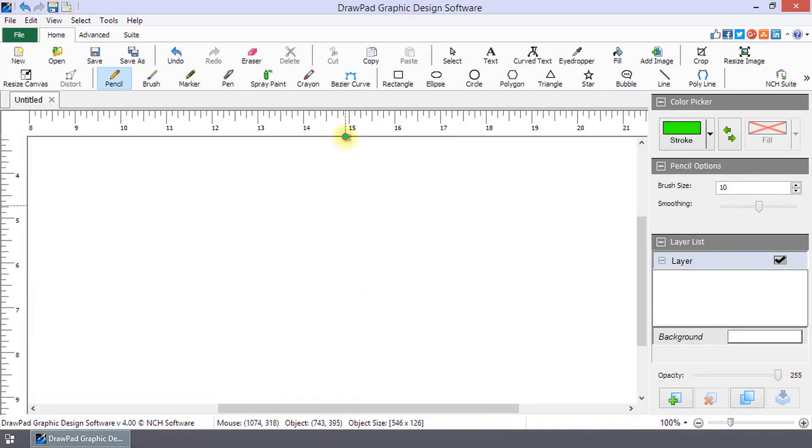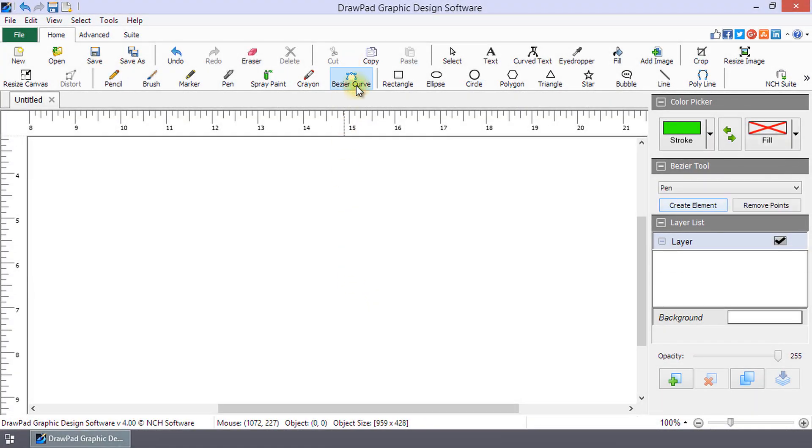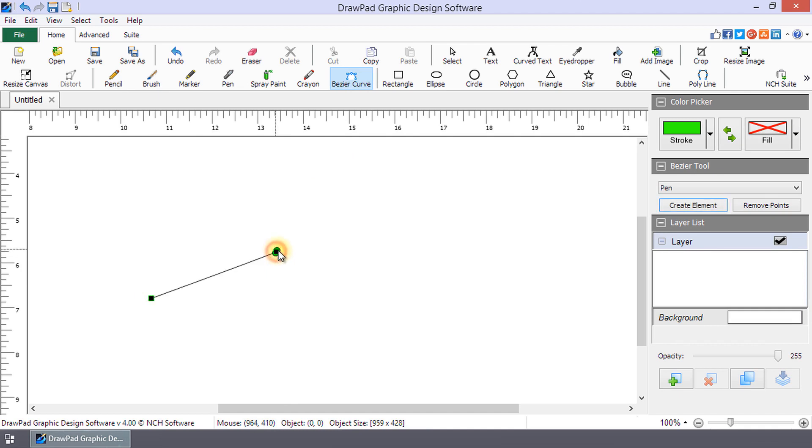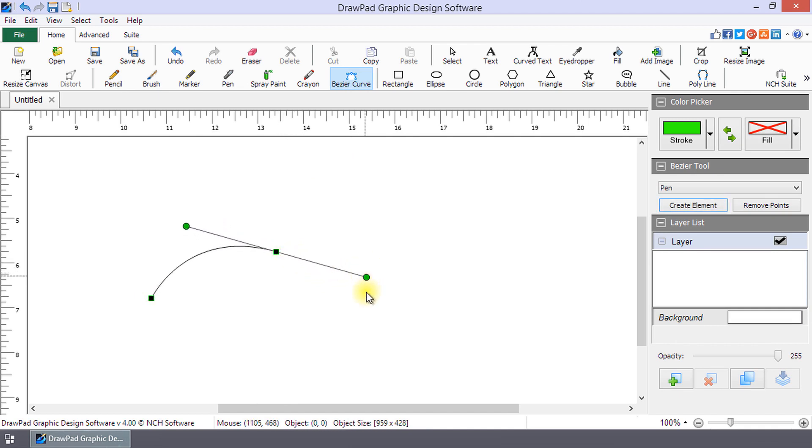The Bezier Tool allows you to draw precise curves using control points. Click to start the curve. Click again and hold the mouse key down, then drag your mouse to create the curve.